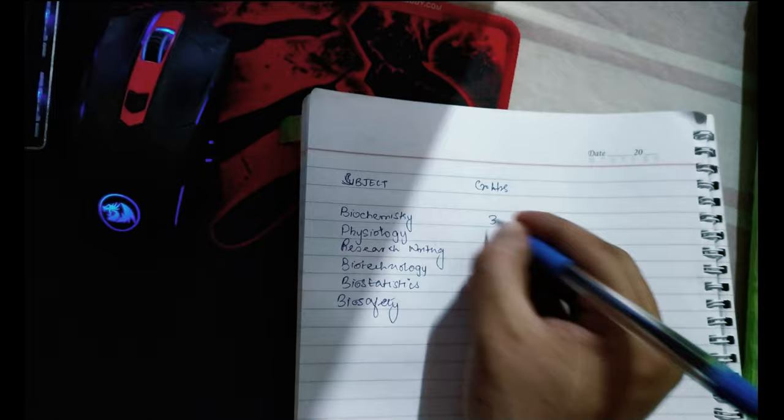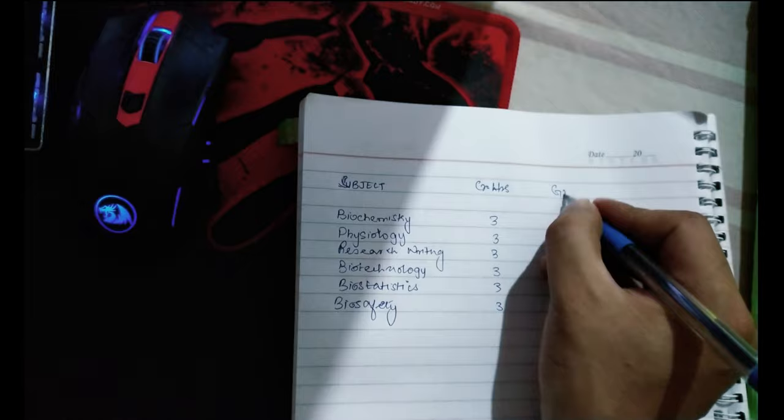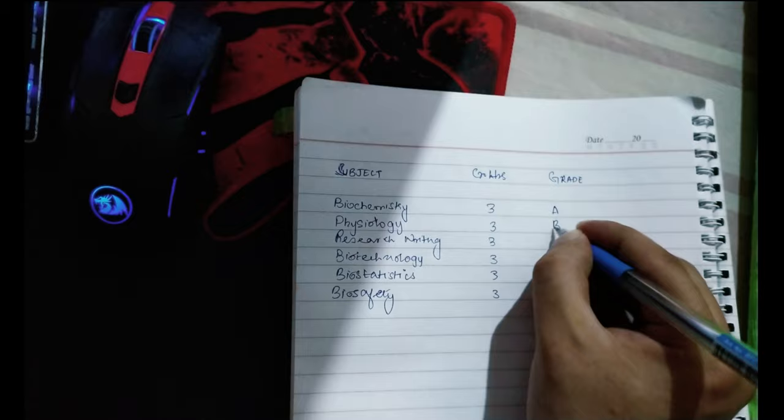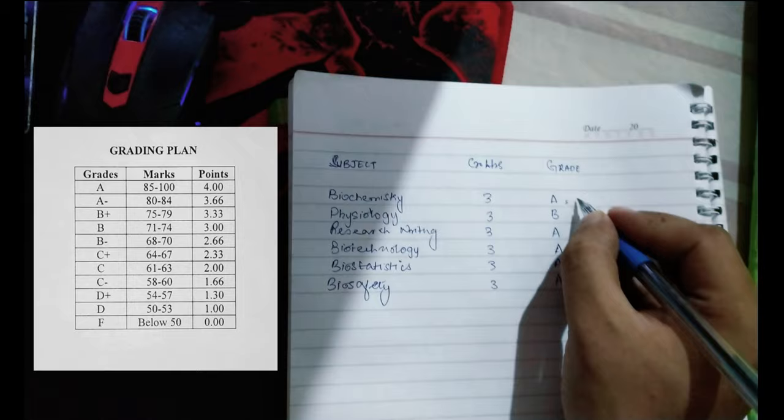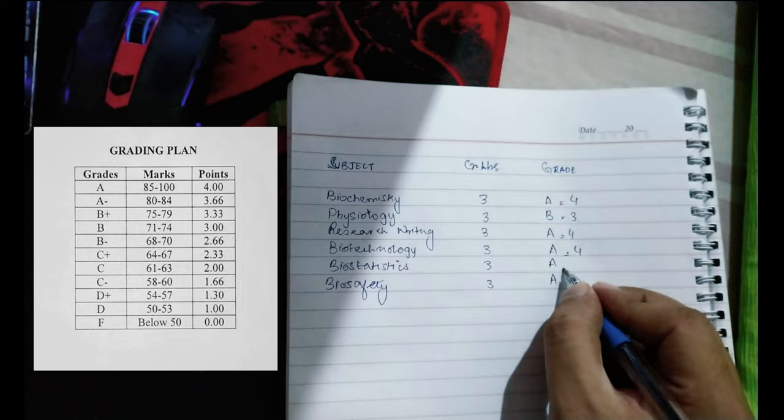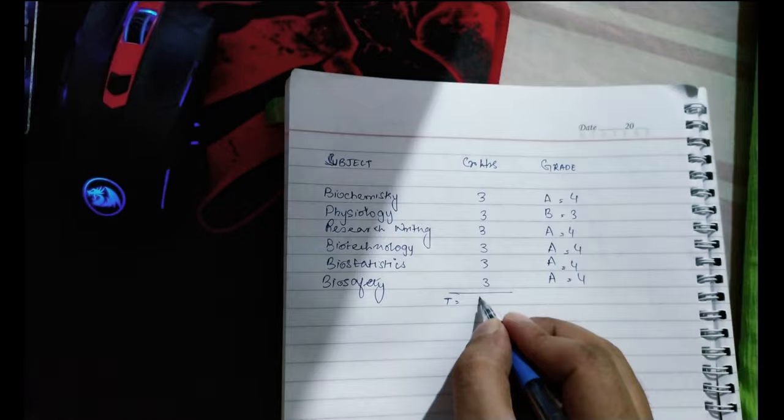Then write down the grade that you obtained. You can find the grade using your grading key, which is provided by student affairs or written on your results sheet. If you don't have the grading key, ask your advisor or the examination department to provide one.